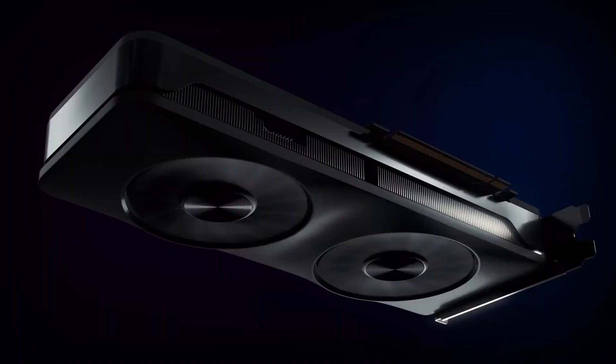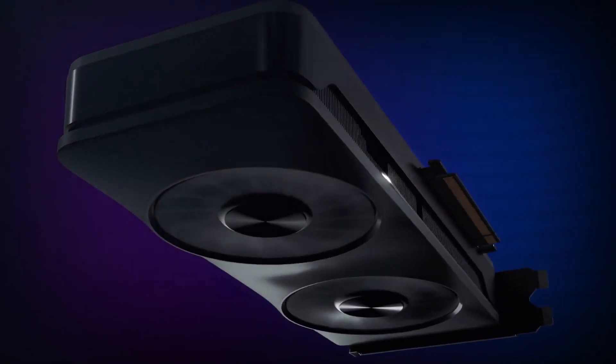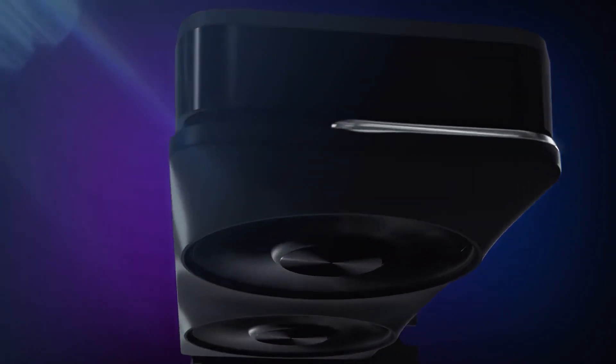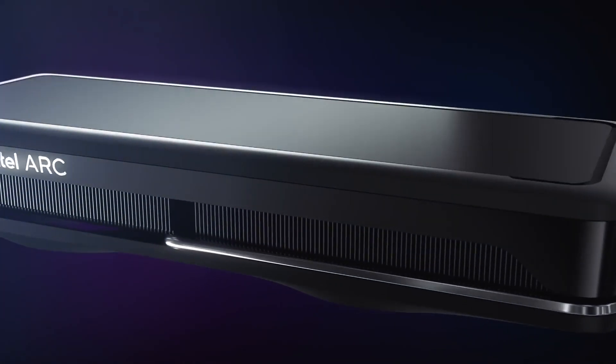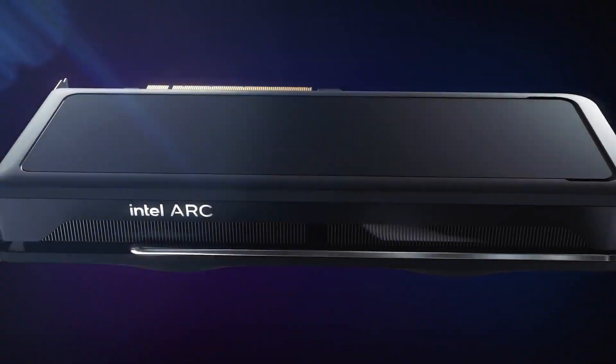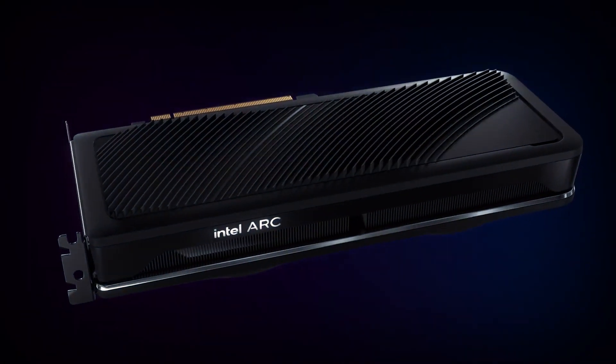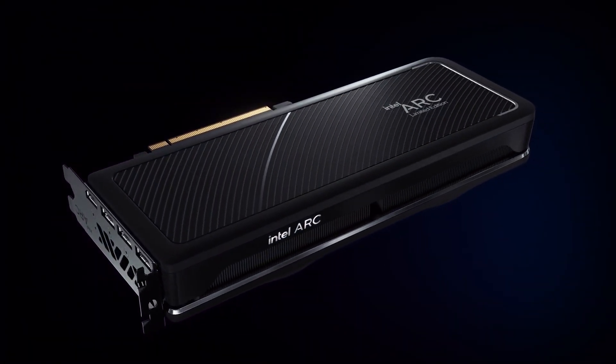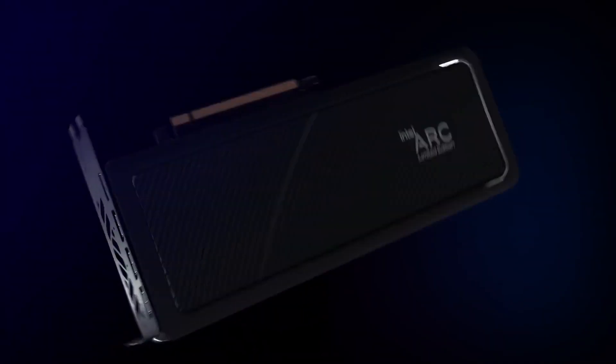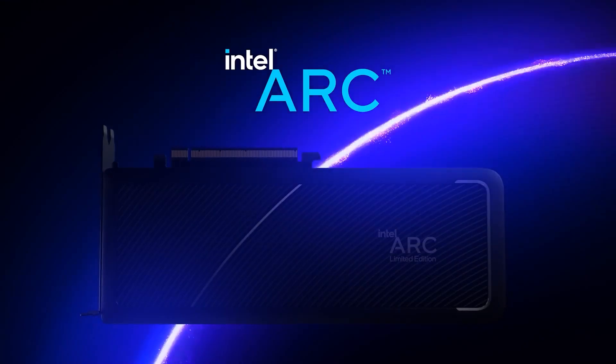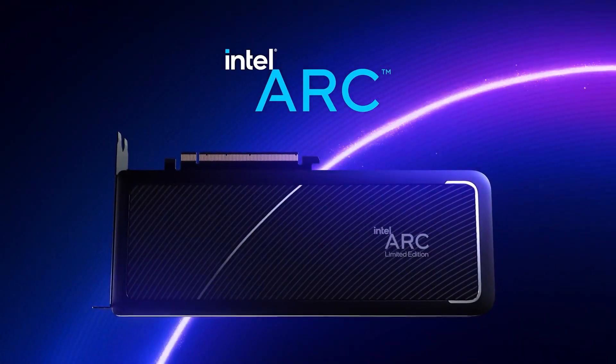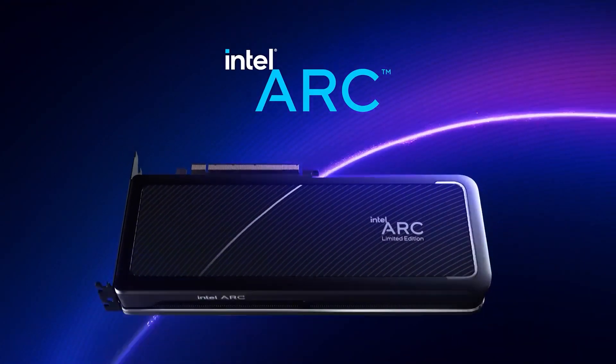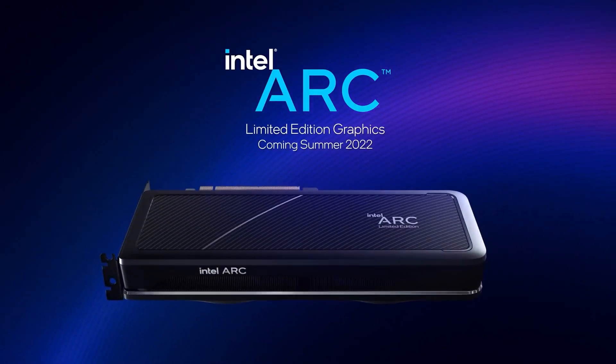Regardless of whether we are talking about the rumored Intel Arc A780 desktop graphics card or the Arc A770M mobile graphics processor, Intel's Arc A series graphics cards are successfully igniting competition in the graphics card market.